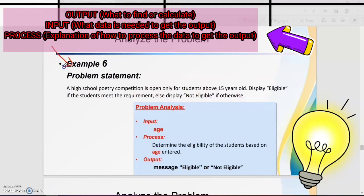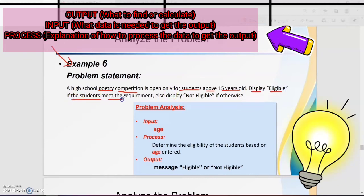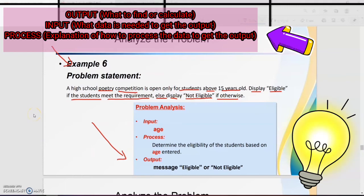For example six, we are still under control structure selection. Analyze the problem. The problem statement is: the high school poetry competition is open only for students above 15 years old. Display 'eligible' if the student meets the requirement, else display 'not eligible'. As usual, identify the problem analysis — start with output: you must display two messages, either 'eligible' or 'not eligible'.